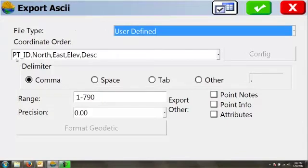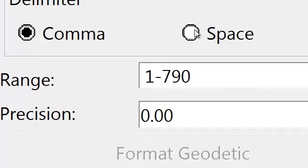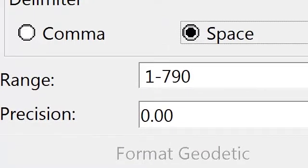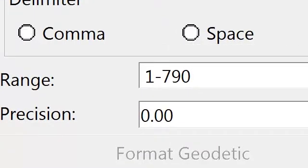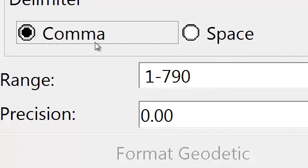We're going to do it in the point ID, it's going to be comma delimited north east, comma delimited elevation, comma description. We could choose space or tab delimited or some other, but the most common is northern easting elevation and comma delimited.